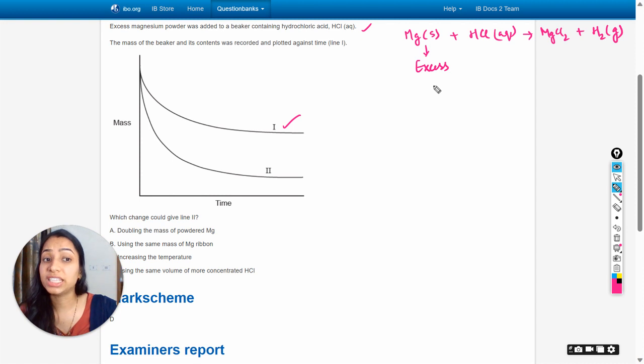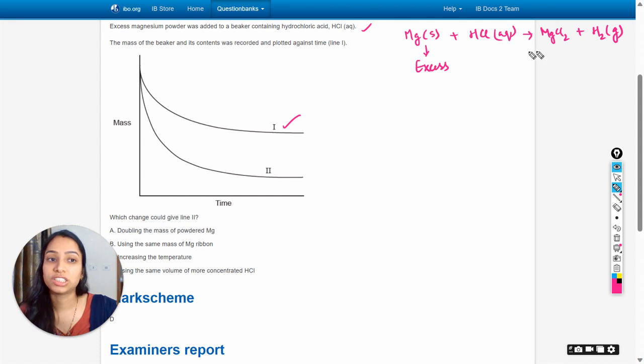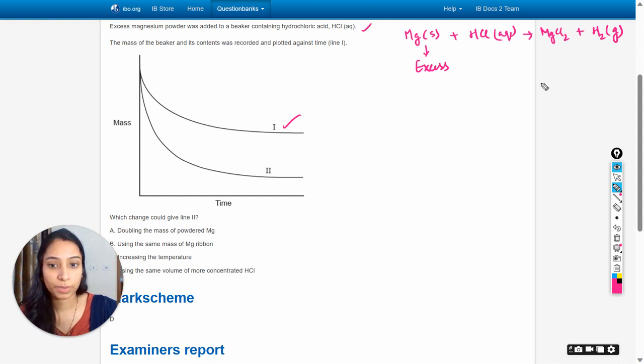When any reactant is in excess, a change in the amount of that reactant will not change the rate of reaction in any way.